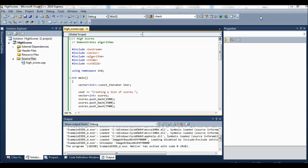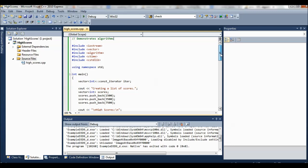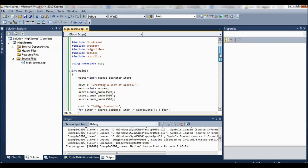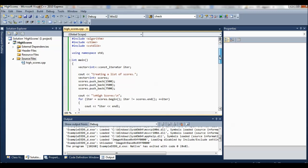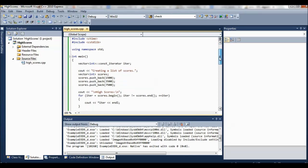So, besides vectors, another nice thing we get from the standard template library is a set of algorithms that we can use to operate on vectors and sequences in general.